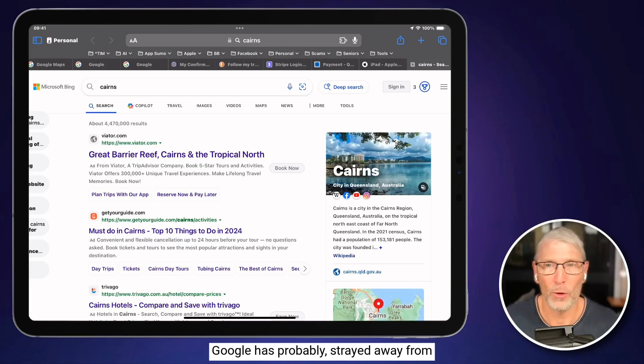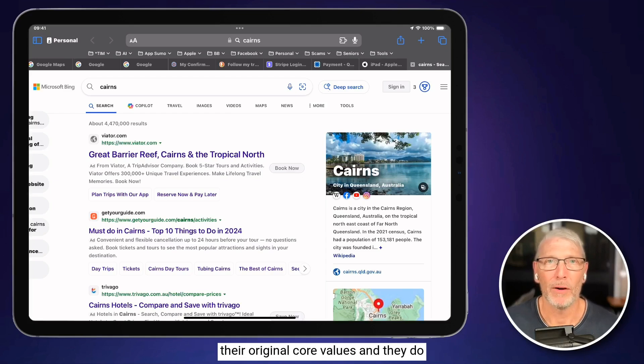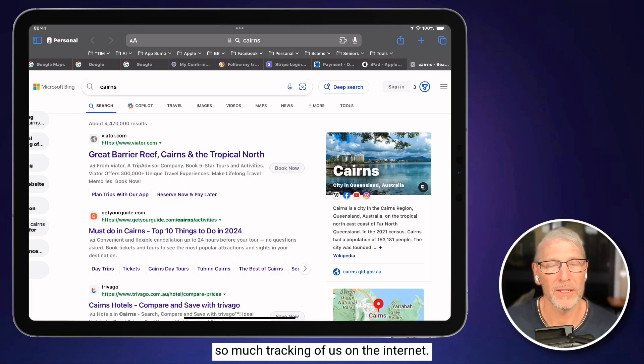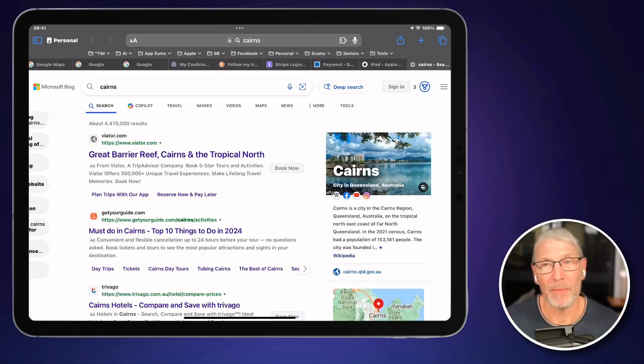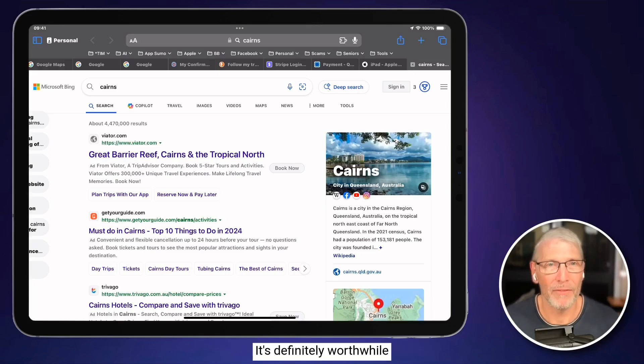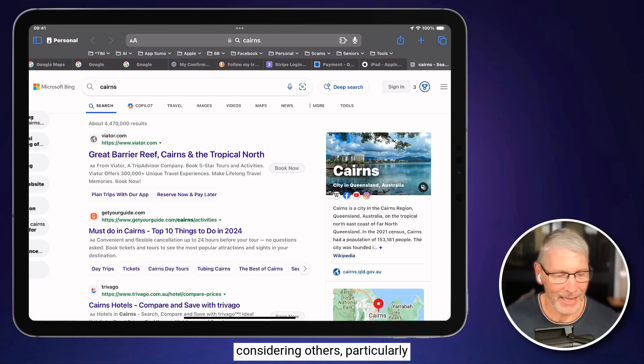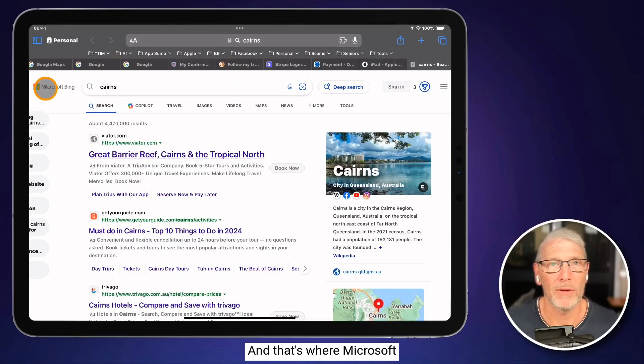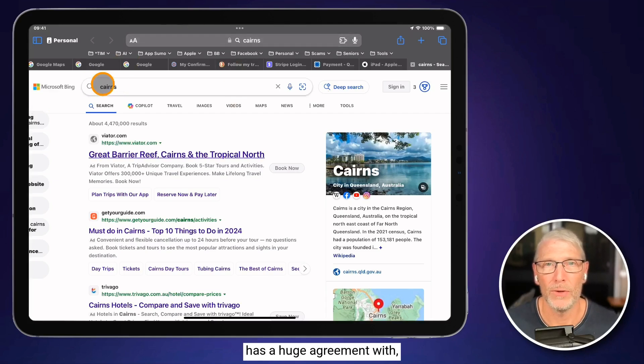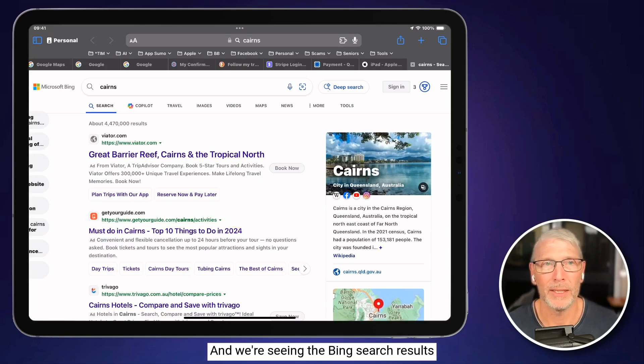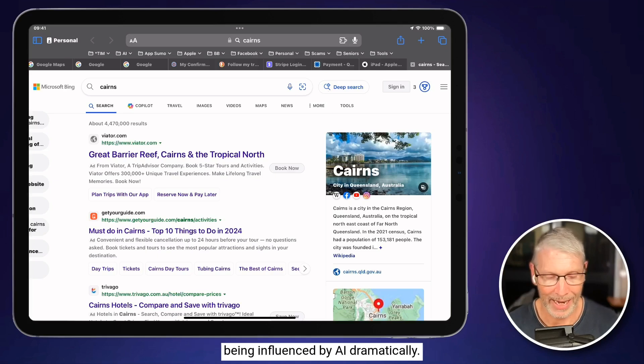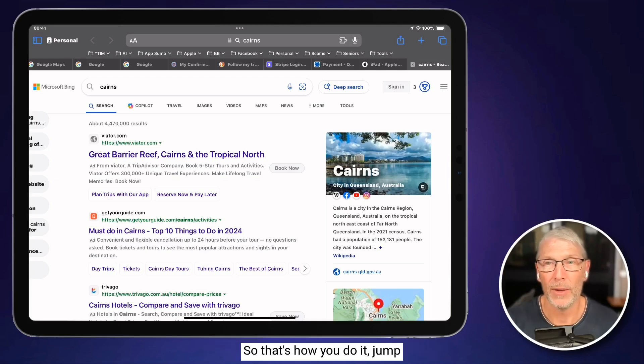Google has probably strayed away from their original core values, and they do so much tracking of us on the internet. It's definitely worthwhile considering others, particularly as we enter this world of AI, and that's where Microsoft has a huge agreement with or an investment in ChatGPT, and we're seeing the Bing search results being influenced by AI dramatically. So that's how you do it.